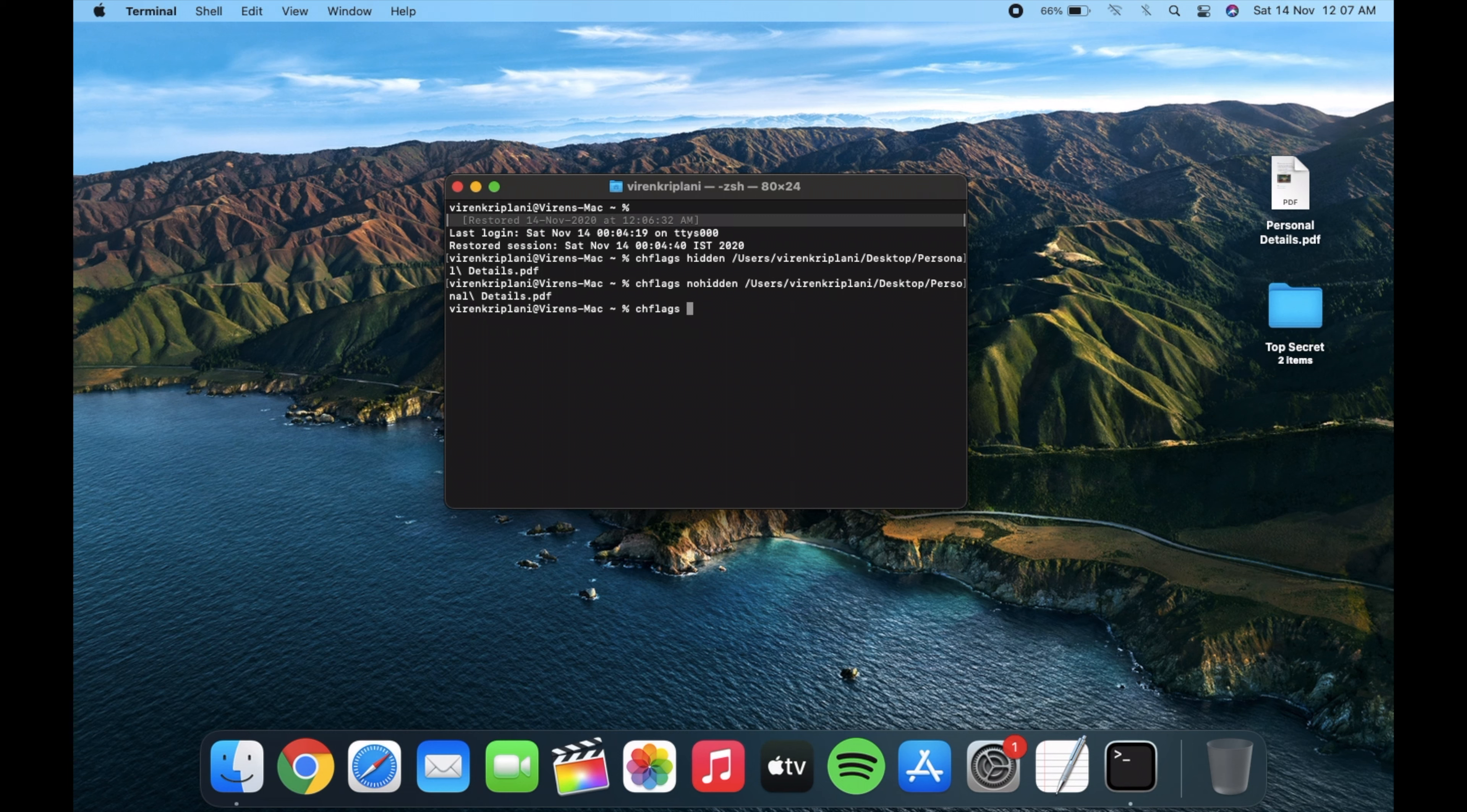Then again Terminal, chflags hidden, and drag the folder.